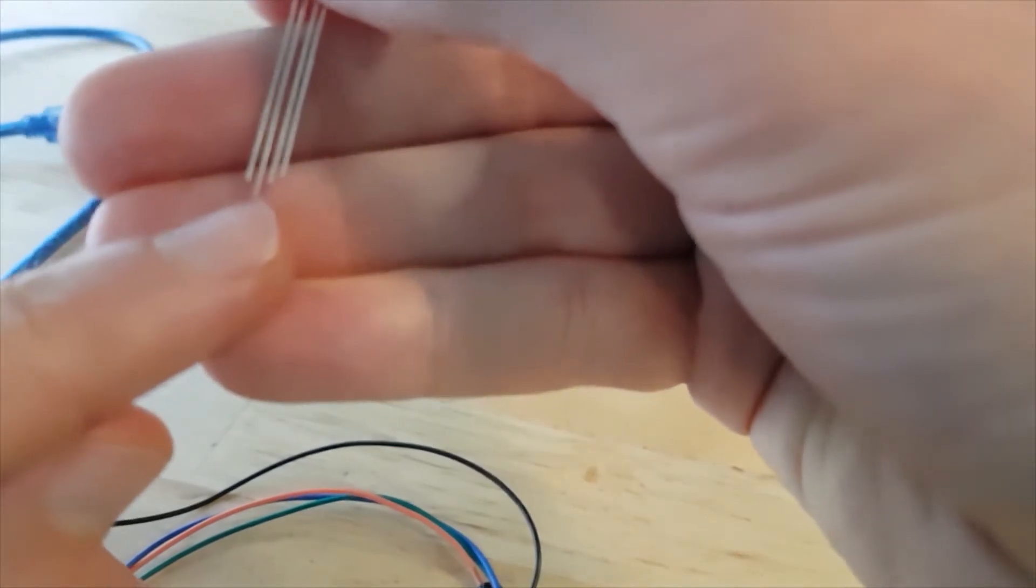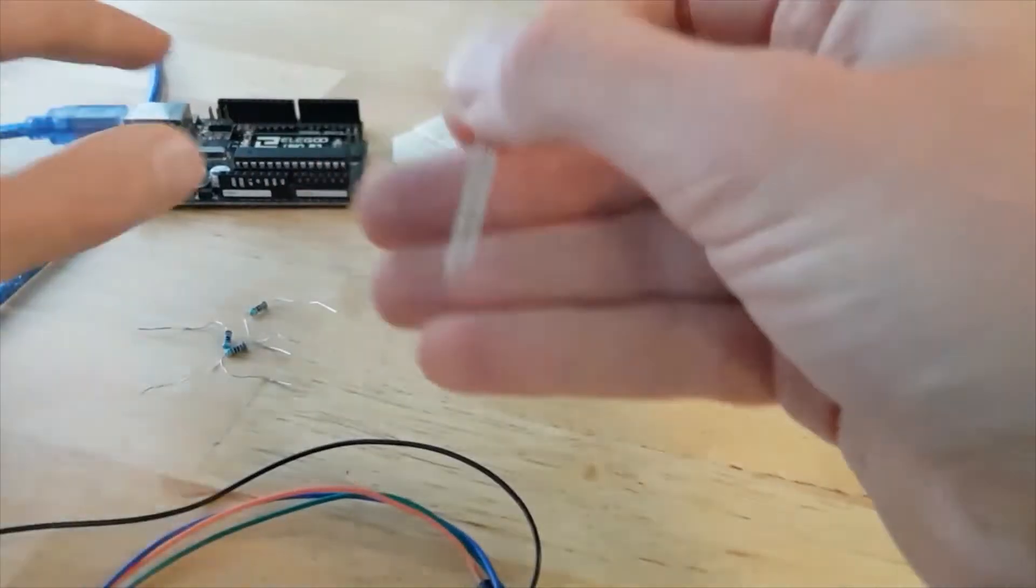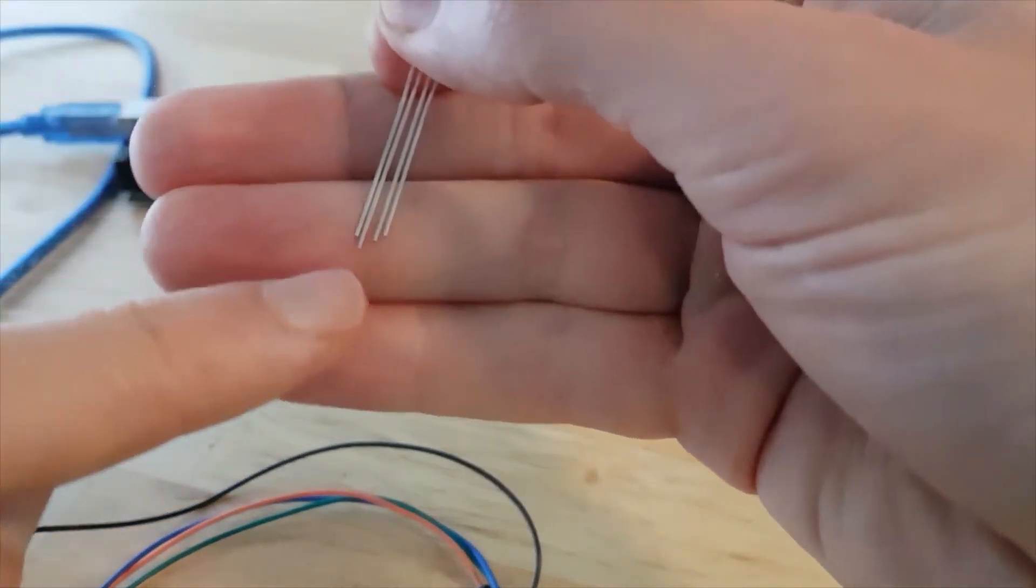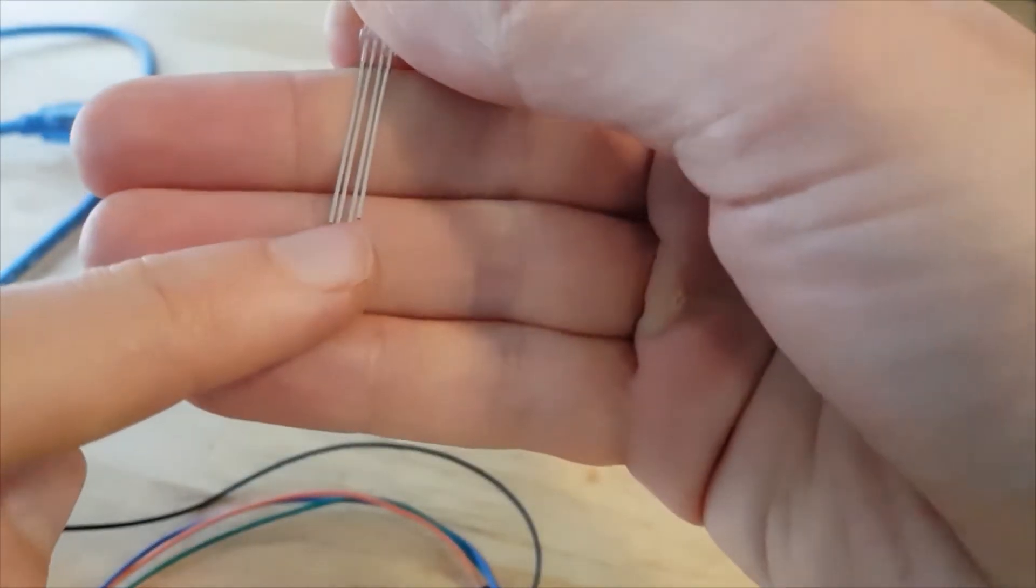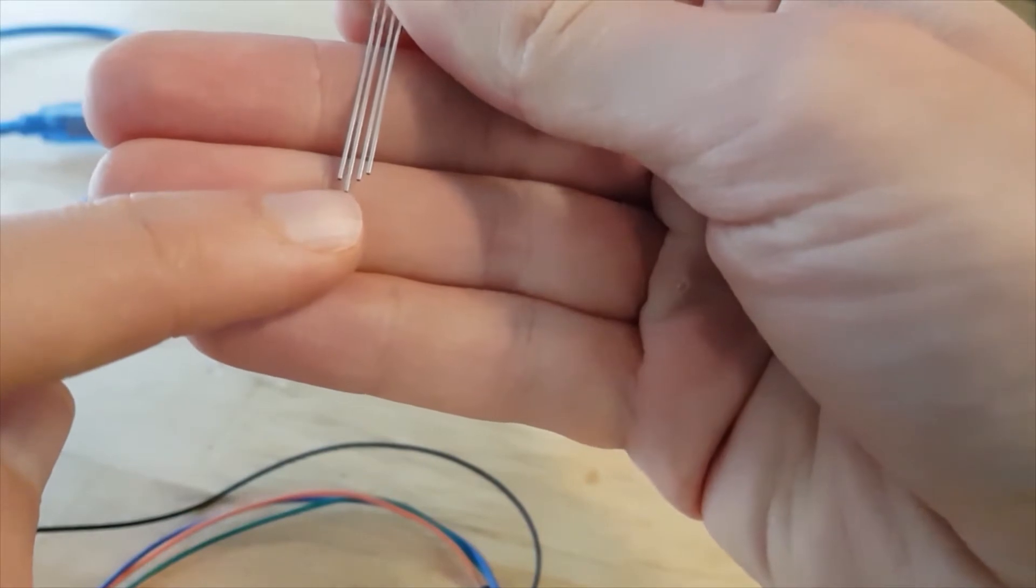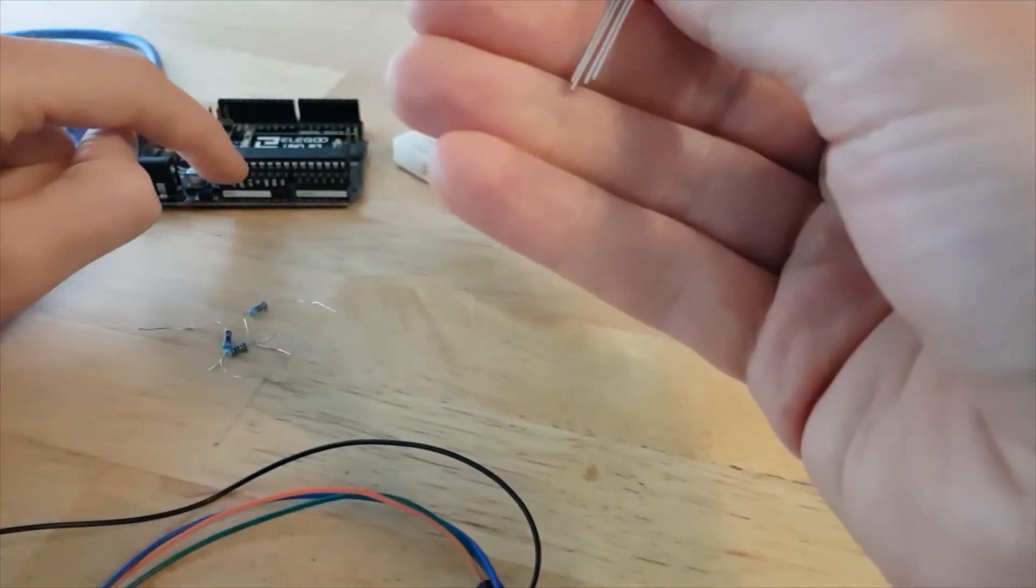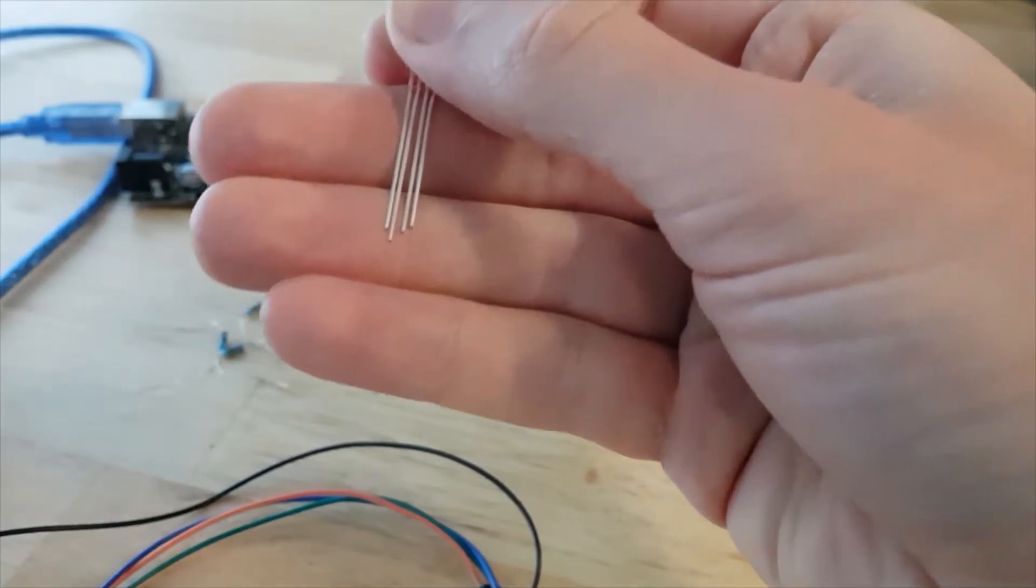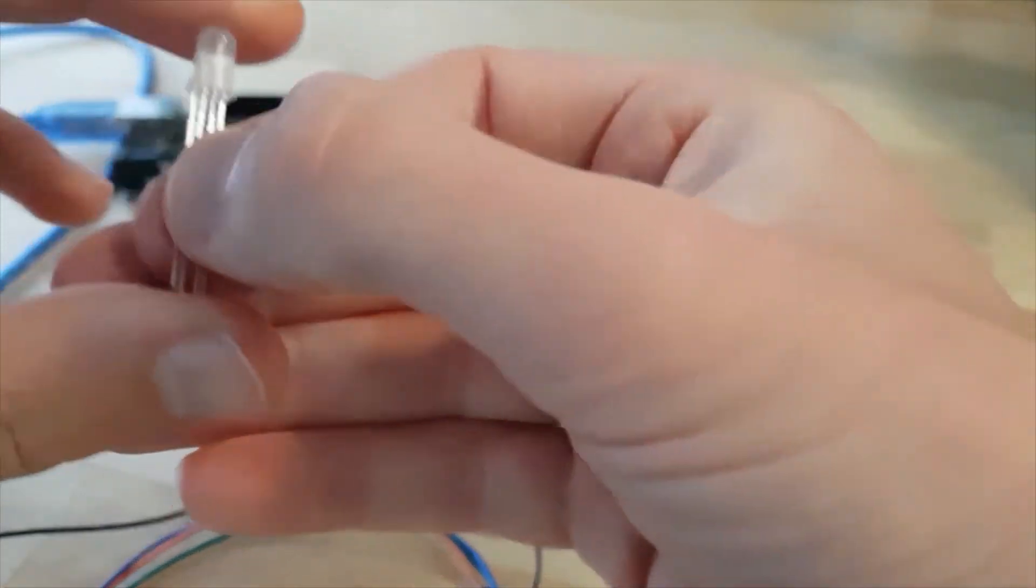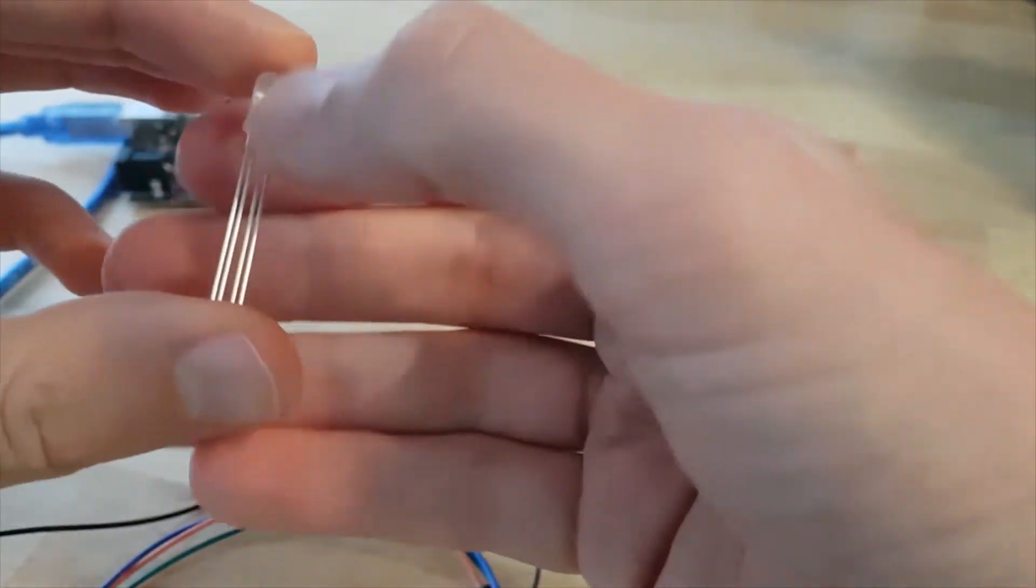If this is cathode RGB, this leg is going to be connected to the ground of your Arduino board. If this is not a cathode but an anode LED, this longer leg will be connected to 5 volts of your Arduino. How to know which is which? Well, you can't tell from the hardware directly.